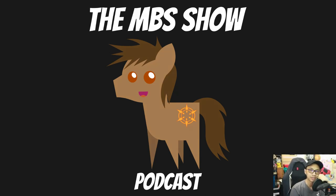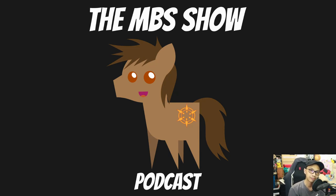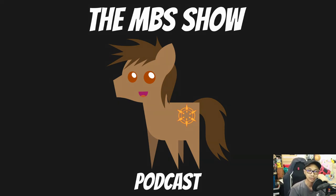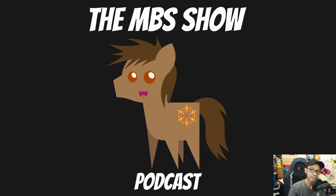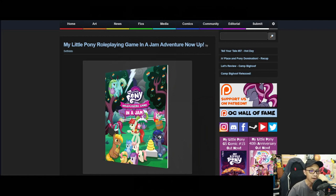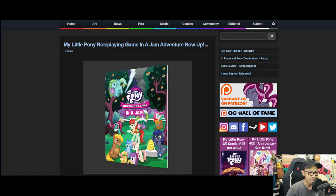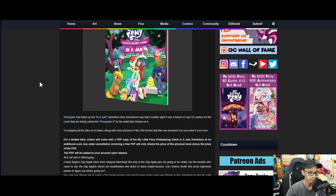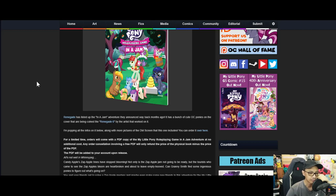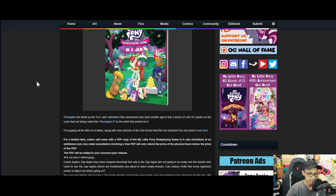Hello and welcome to the MBS Show episode number 520. I am your host Norman Sanso and we got some news for you this week, so let's not dilly dally and hop right into it. First up is My Little Pony role-playing game In a Jam adventure.